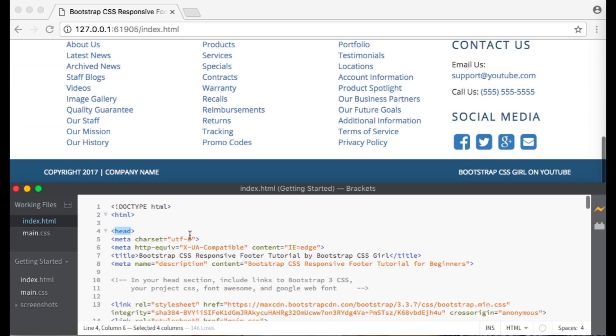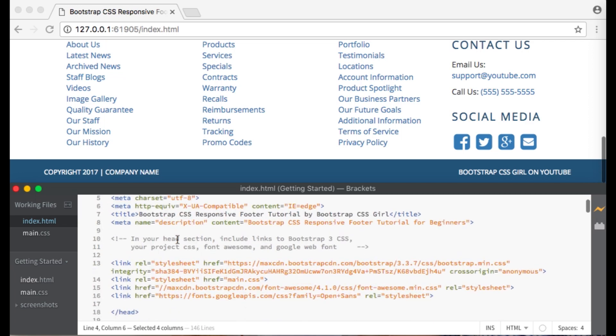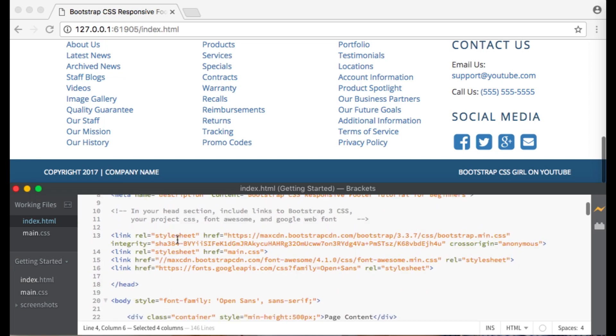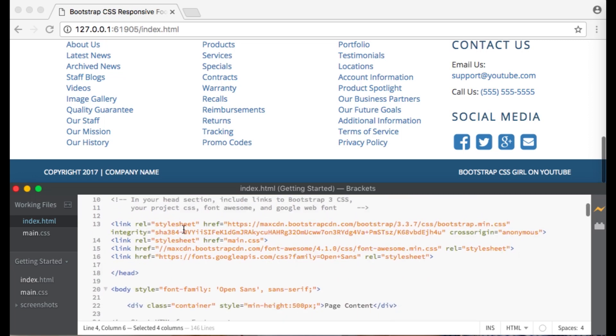First of all, within the head section of your HTML document make sure to include a link to Bootstrap CSS, your own style sheet, Font Awesome CSS if you want to include the social media icons, and Google web fonts. I'm using Open Sans font in my example.